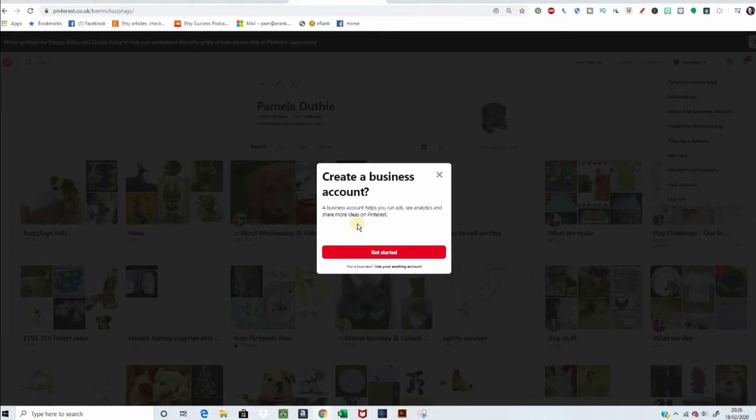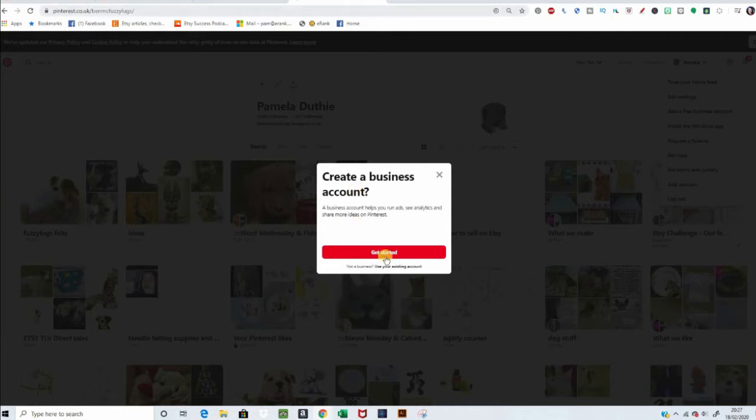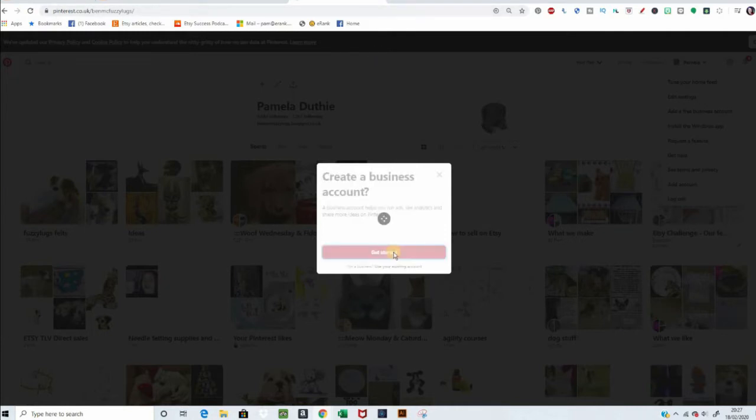The benefits, I'm still learning about these, but it is pretty awesome. It lets you run ads, you can see your analytics, and it shows you more things. It's a bit more useful than a personal account. So, let's get started.